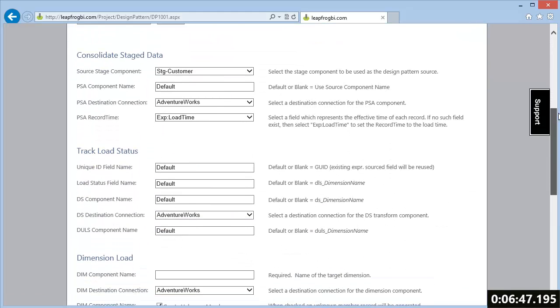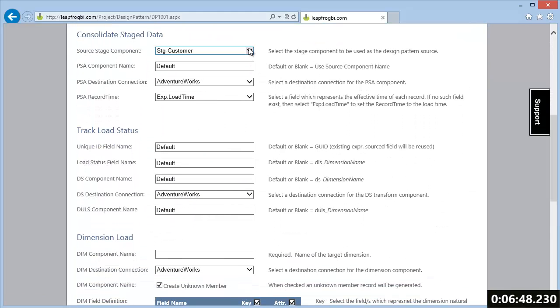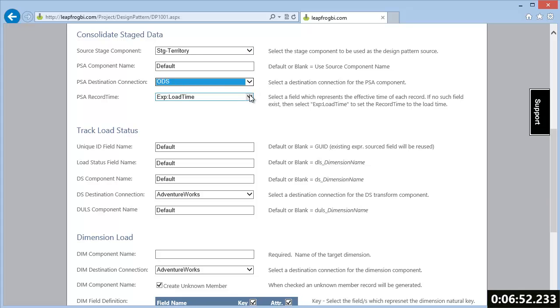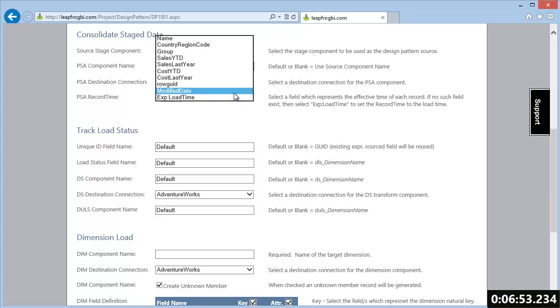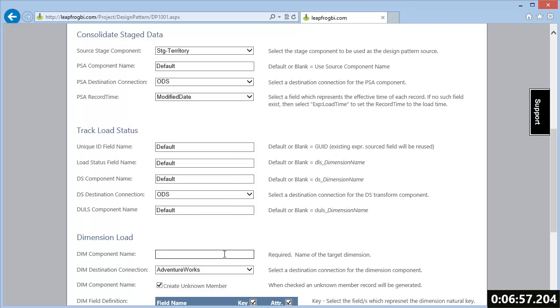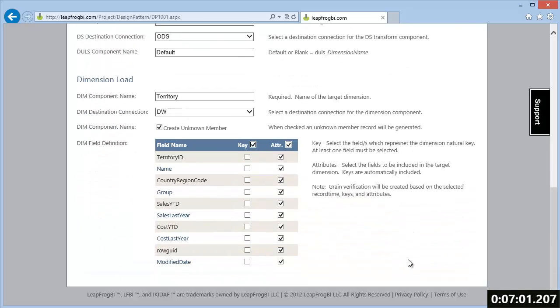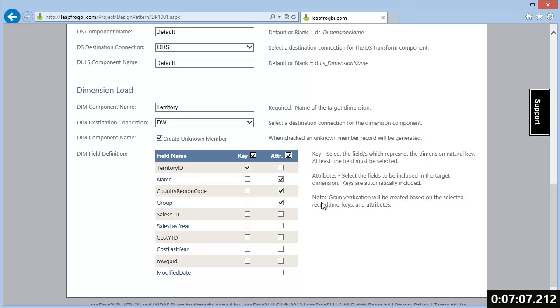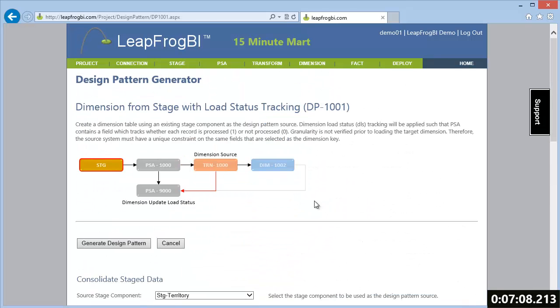Finally, this pattern creates a dimension which uses the combined foreign keys plus any degenerates as the primary key. The dimension natural key as well as all required attributes are selected in the design pattern form. Okay, this completes our four dimension design patterns.